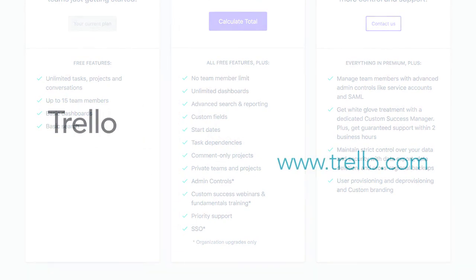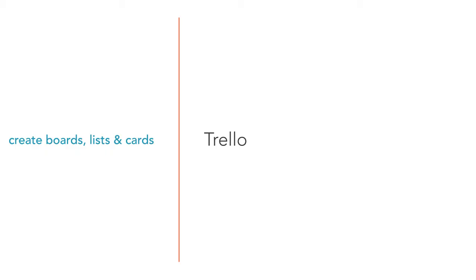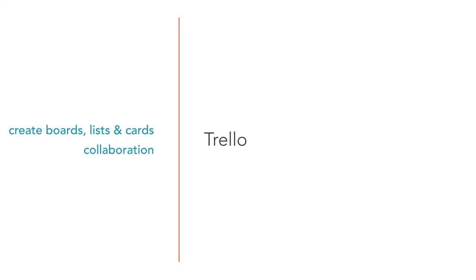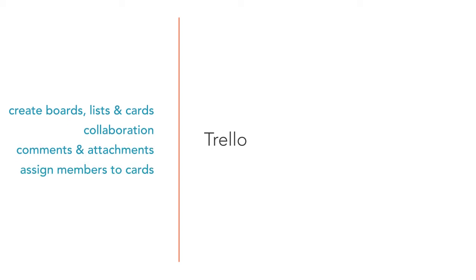Another popular tool for agile project management is Trello. You can create boards, lists and cards, just like in Asana. It also provides collaboration features. You can add comments, attachments and assign cards to team members.